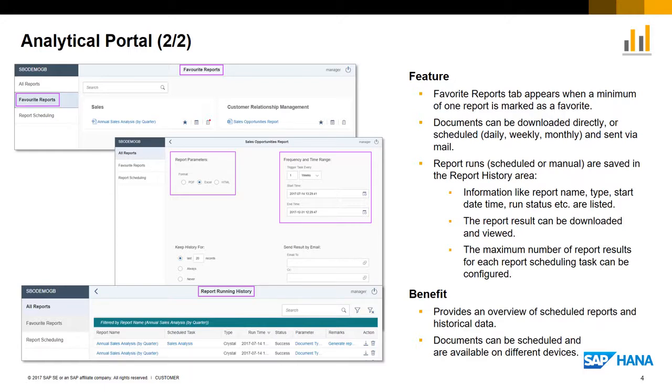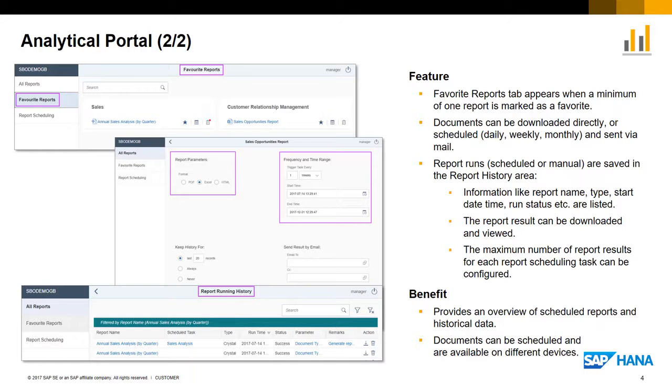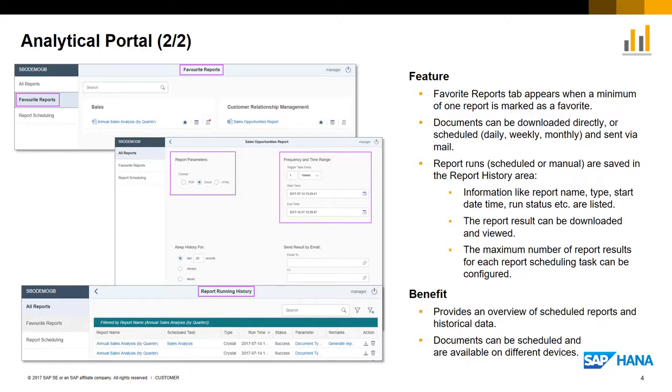Report runs are saved in the report running history and information like report name, type, start date time and run status, for example, are listed. Via this list, the report results can be downloaded and viewed. You can also configure the maximum number of report results. This functionality gives a company the possibility to schedule reports, share them, get access to them from different devices and gain an overview of historical data.